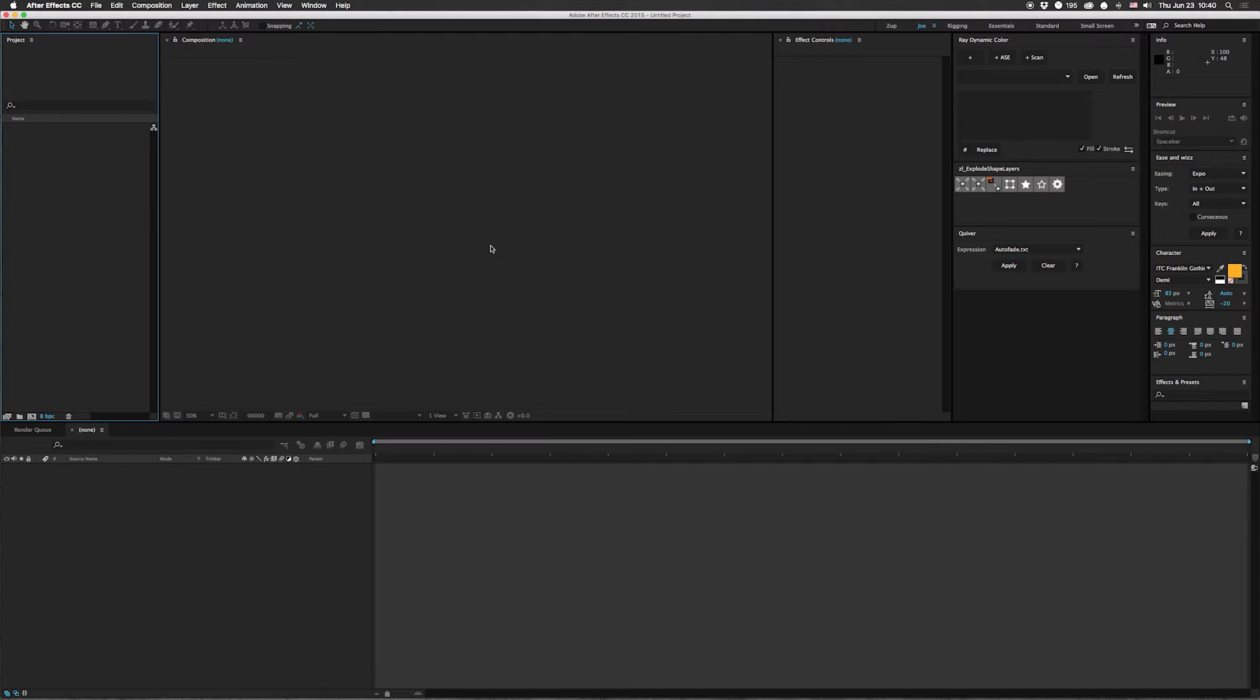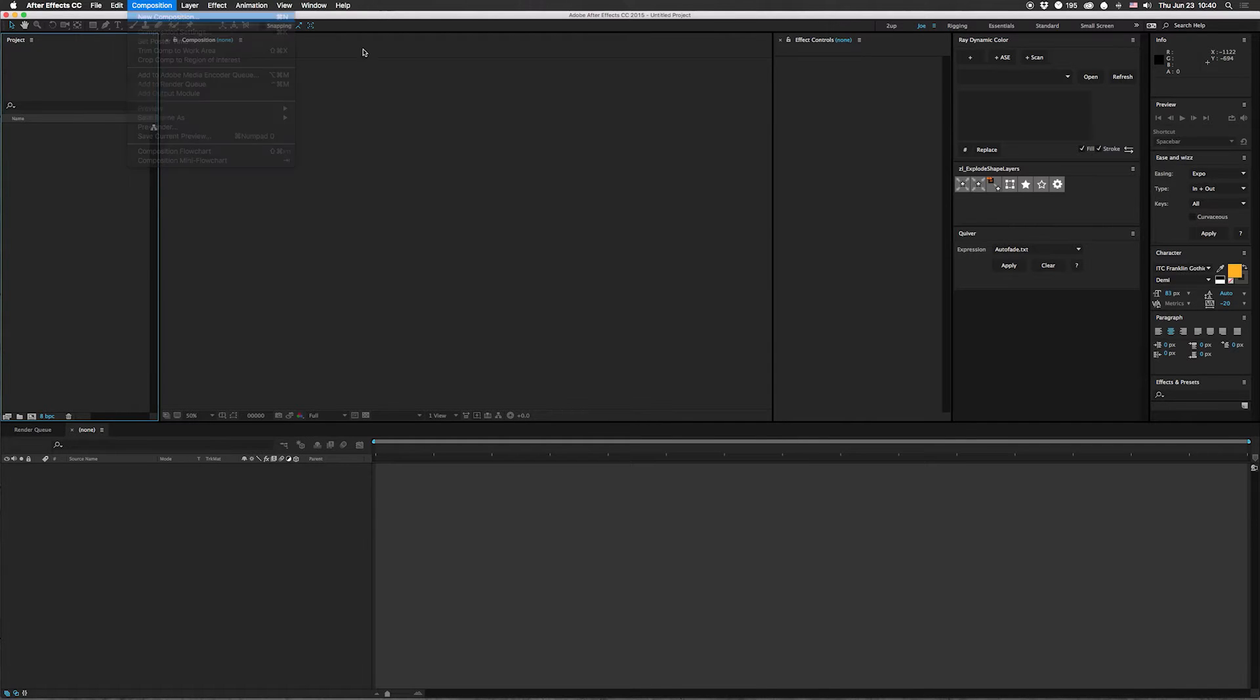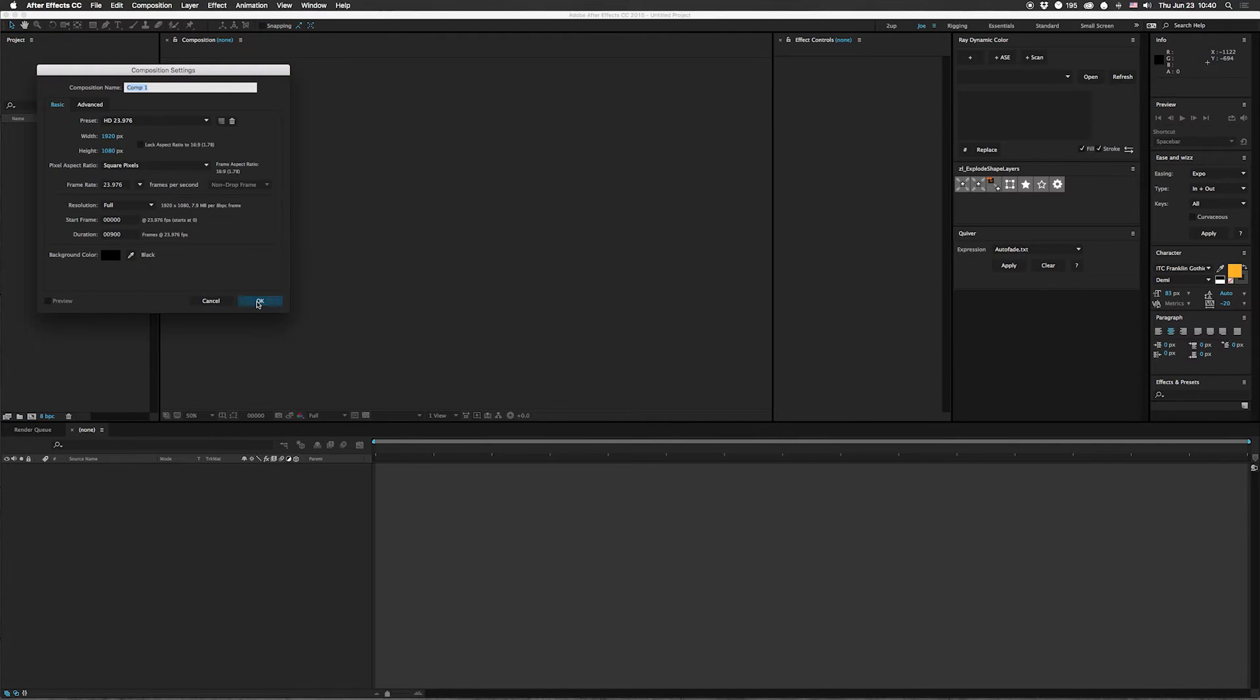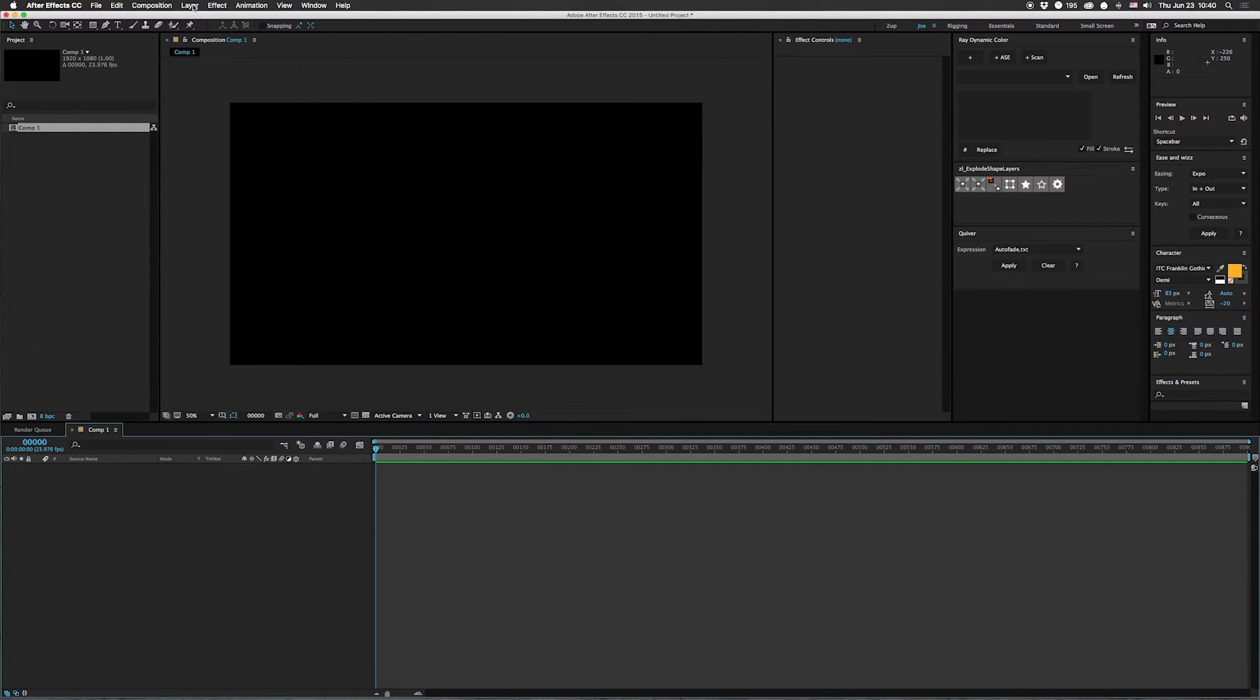So I was answering a question yesterday on Creative Cow where somebody was asking about how to turn off all of the layers while one layer is on. So let's do that. First we're going to make a new composition.